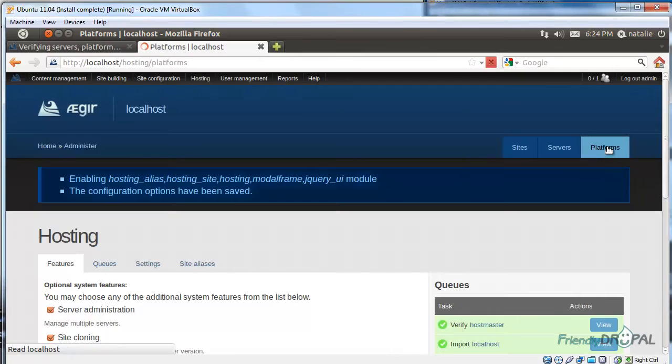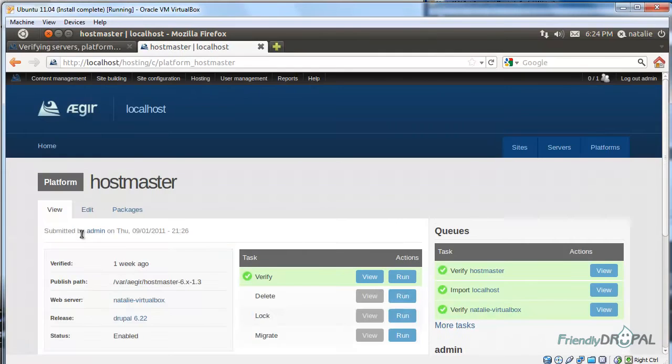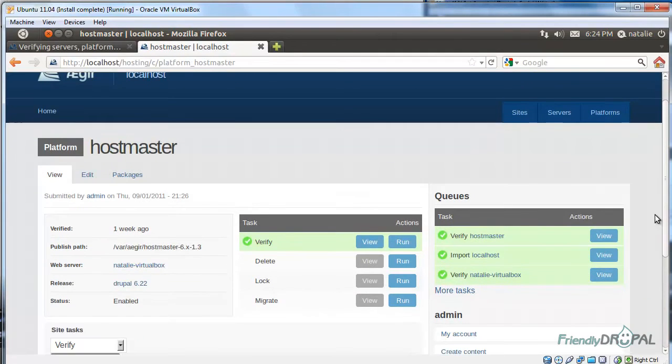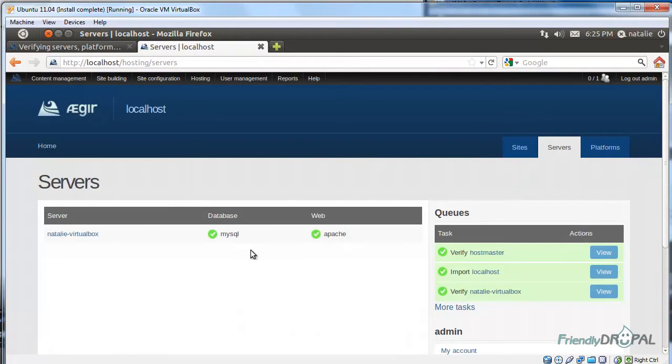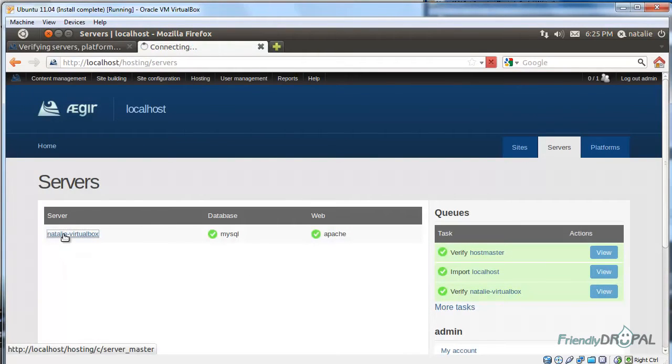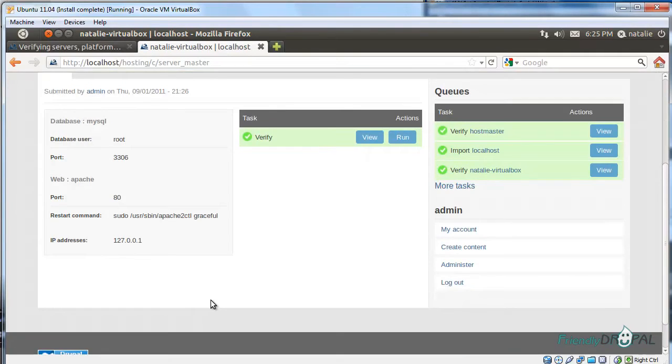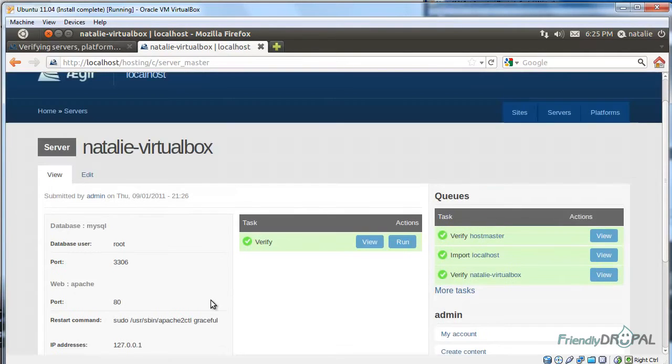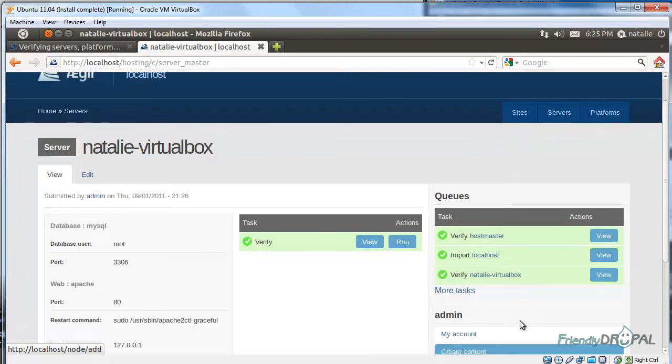When you first install Aegir, you will have at least one platform by default, which is actually Hostmaster. It's created on one of these servers. So we have also one server by default, and this server has both database and web server.